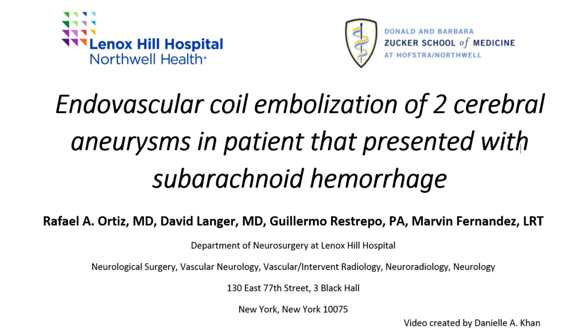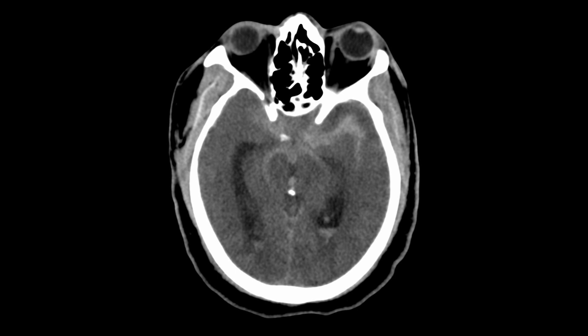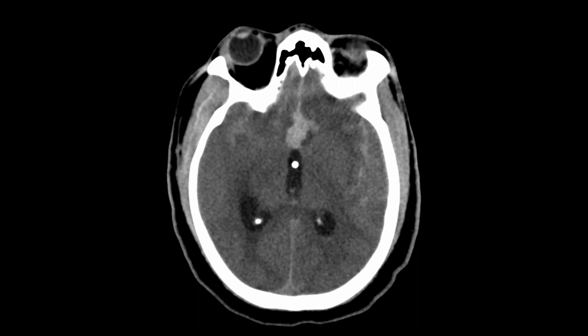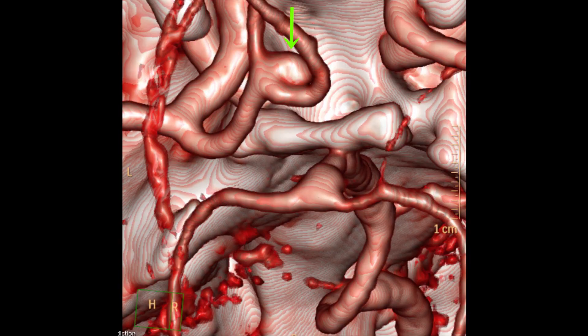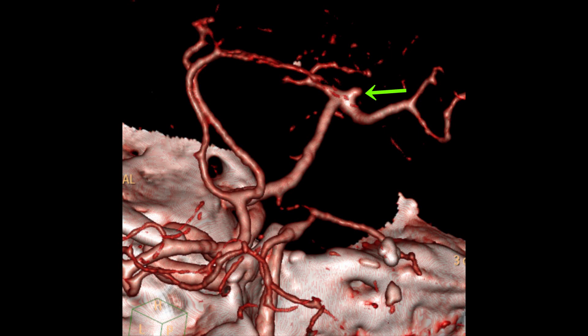This is the case of a 51-year-old man that presented with subarachnoid hemorrhage from a rupture of two cerebral aneurysms. The CAT scan shows diffuse subarachnoid hemorrhage and hydrocephalus, with placement of a ventriculostomy required to lower the intracranial pressure. This is a CTA — a CAT scan with contrast — demonstrating an aneurysm of the anterior communicating complex and a smaller aneurysm of the right middle cerebral artery bifurcation.